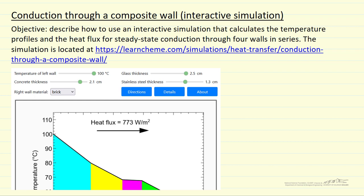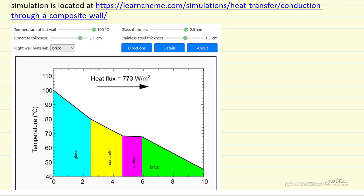I'm going to describe how to use an interactive simulation that calculates temperature as a function of location in a composite wall, and it also calculates the heat flux for steady state conduction. The simulation is on the LearnChemE site, and the link is given here.